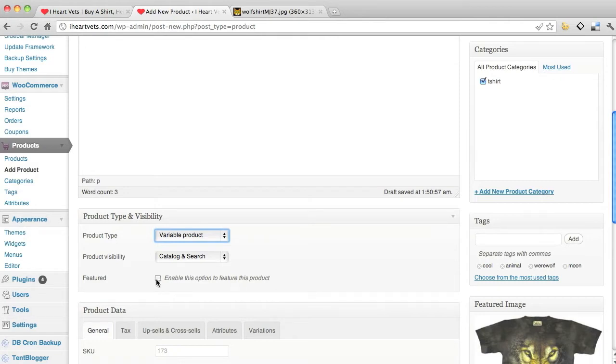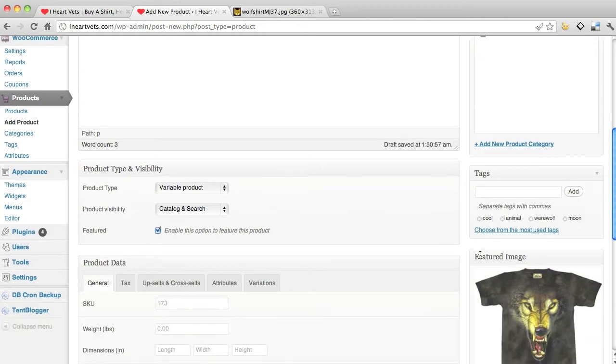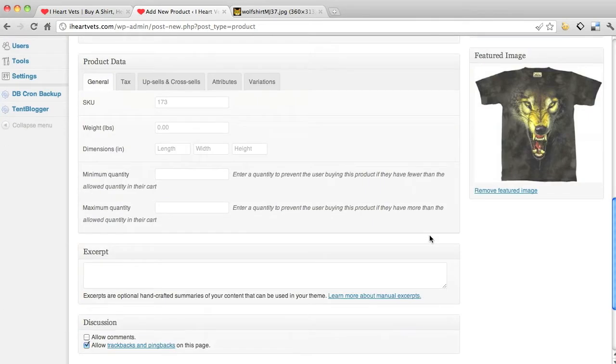Catalog, yes. I want this featured, I want it to show up on the main page because it's that sweet.